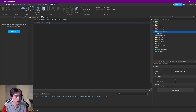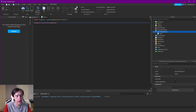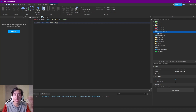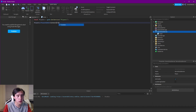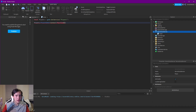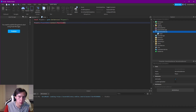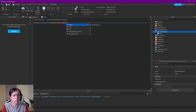Every time the player is added we want to do this. Then you connect a function to that, so :Connect, and inside the Connect parentheses we're going to put function with its own parentheses. Inside these parentheses we have to give it the parameter of player.